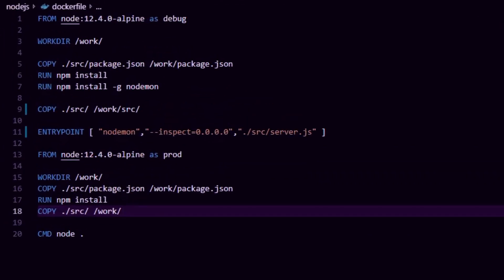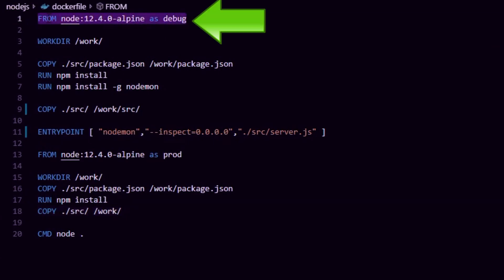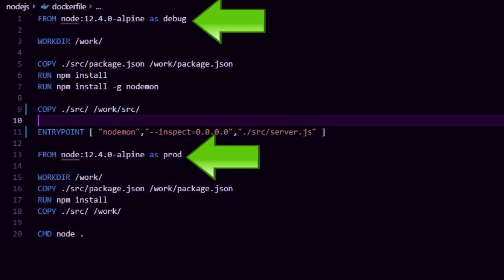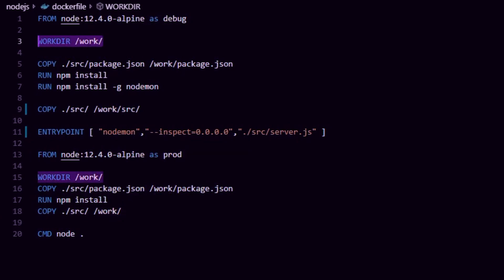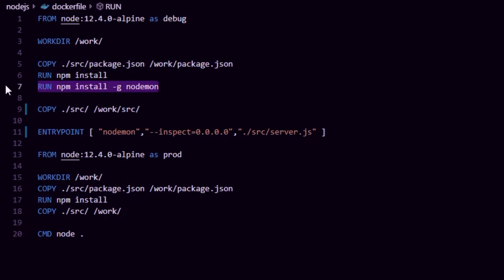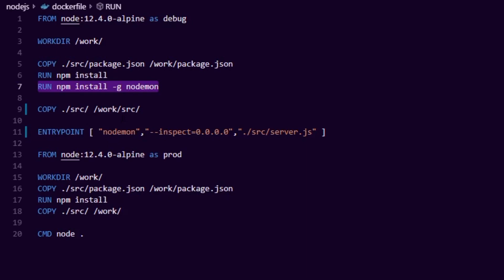If we take a look at the Dockerfile, I mentioned multiple stages. You can see we have two: 'from node:12.4 as debug' and 'from node:12.4 as prod' — two separate targets in this image. We create a working directory called 'work', copy in package.json, do npm install, taking advantage of Docker's cache so we don't rebuild when source code changes — only when package.json changes. Then I do another npm install for nodemon. Nodemon allows us to add a debugger and also does auto-reloading of code.